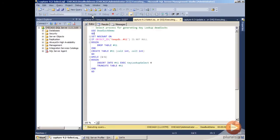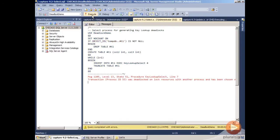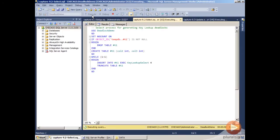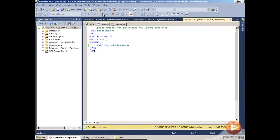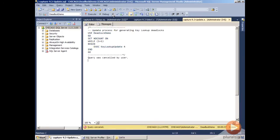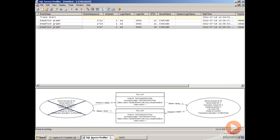If we run this again, we'll get another deadlock. Every time that we run this, it will eventually be selected as a deadlock victim. So I'm going to stop the update process, and then we're going to go back to SQL Server Profiler.